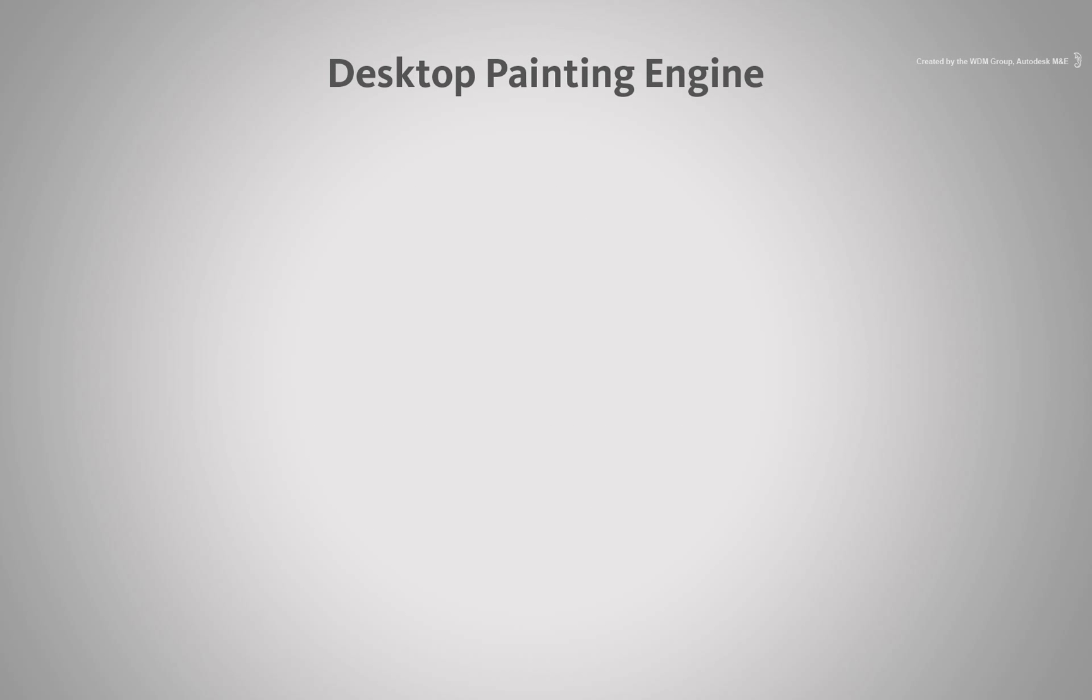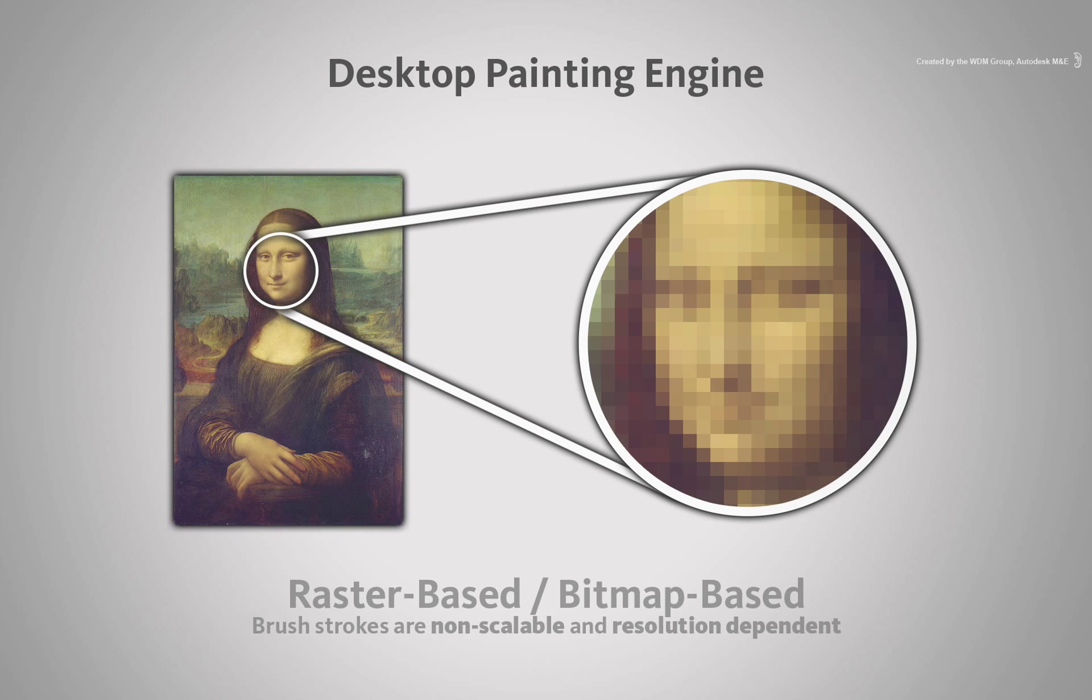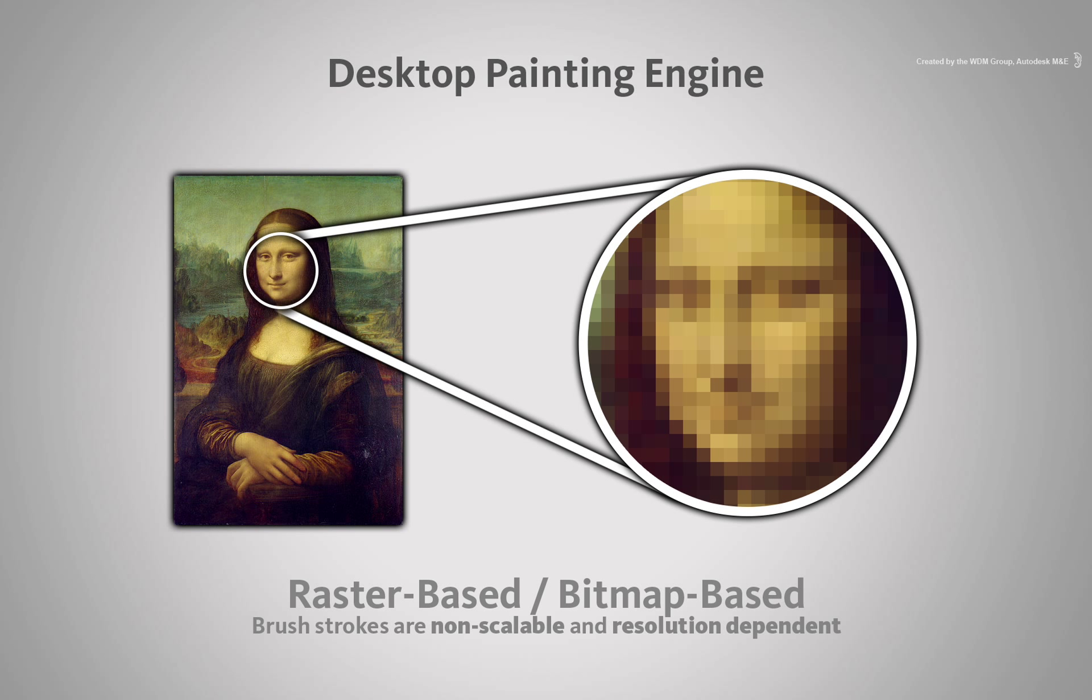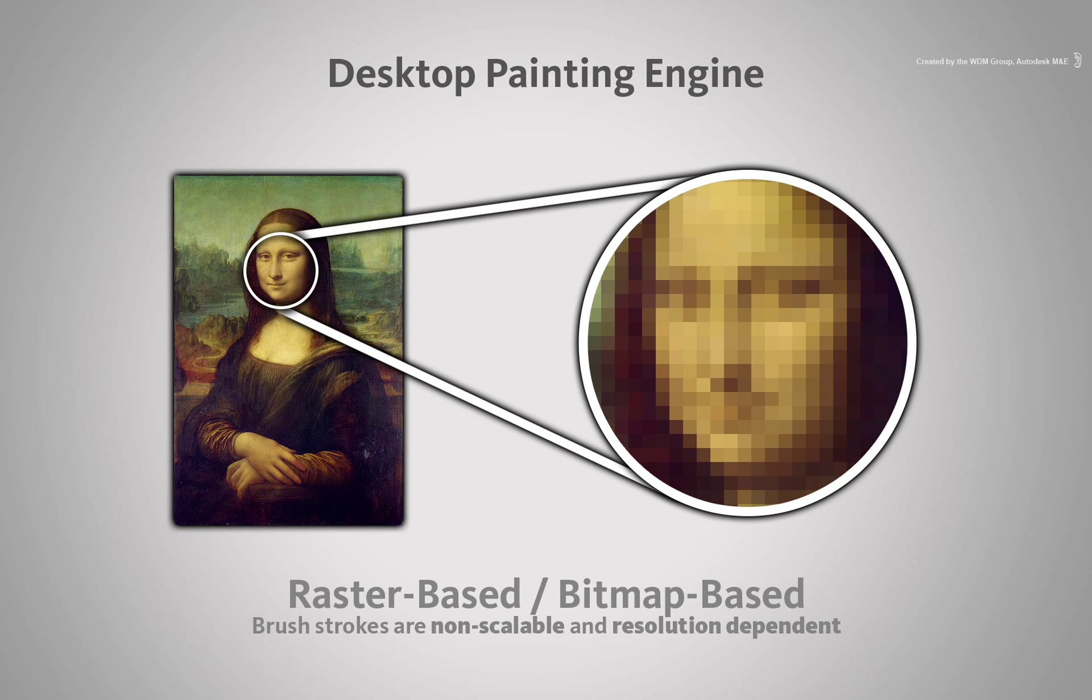Desktop Paint uses a raster-based or bitmap-based painting engine. It is important to know this when deciding what paint tool to use for a specific job.